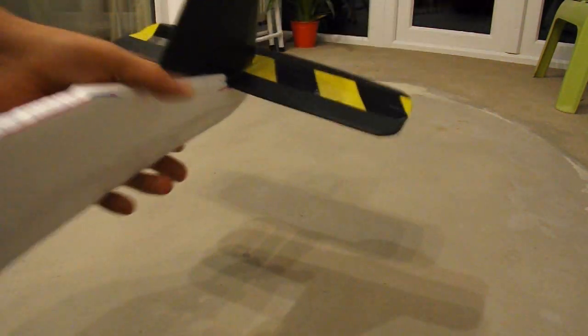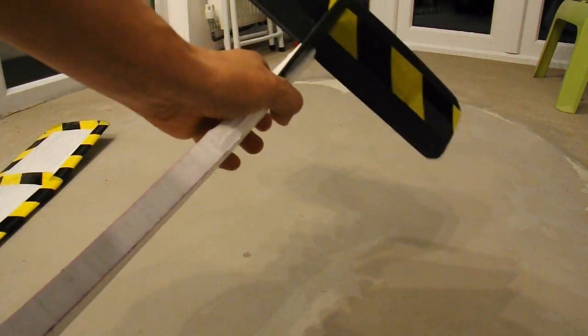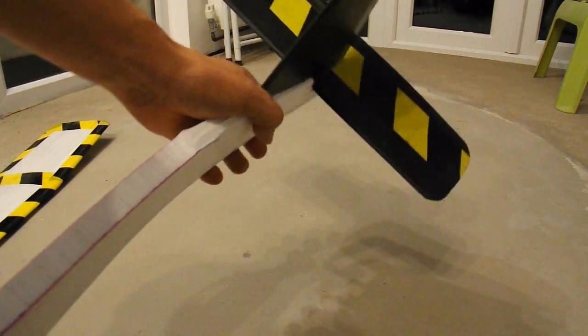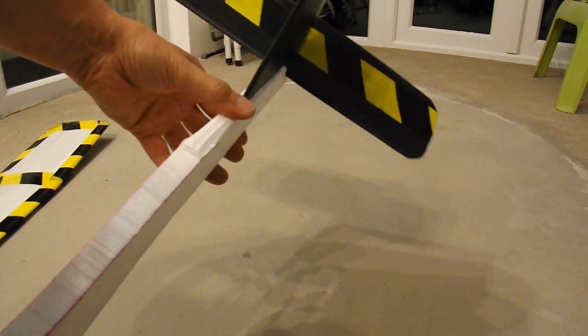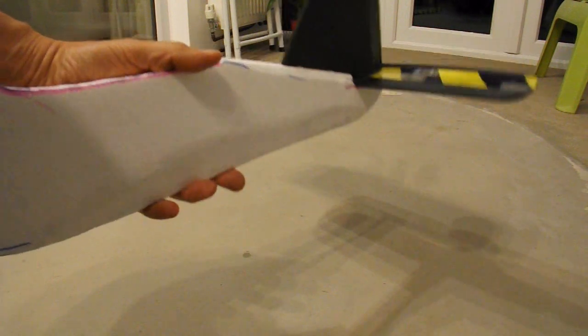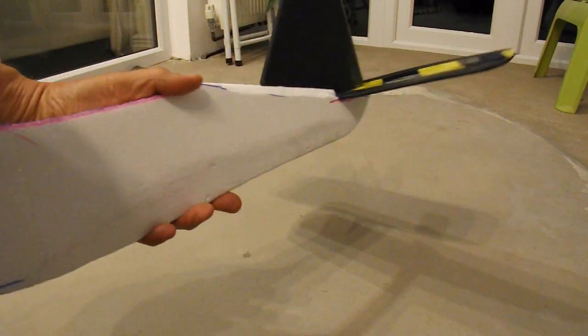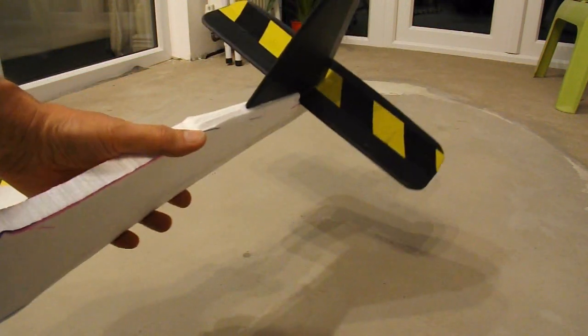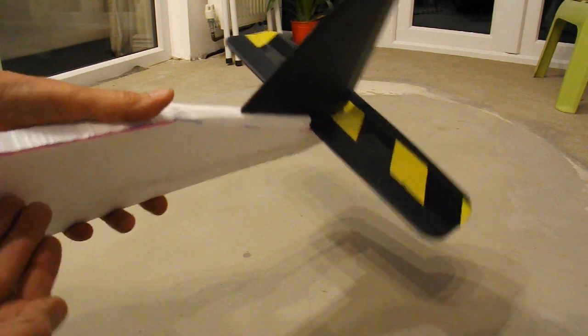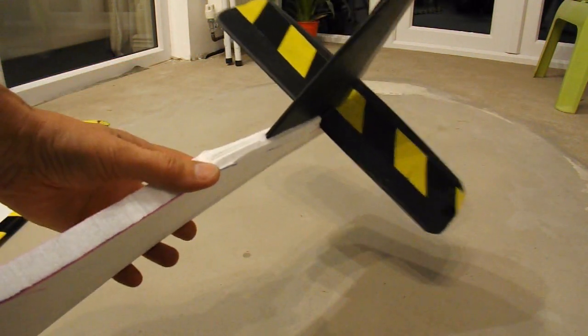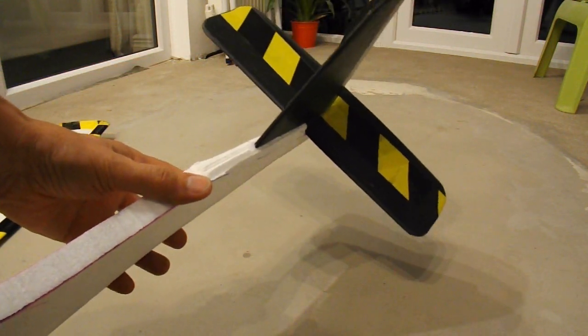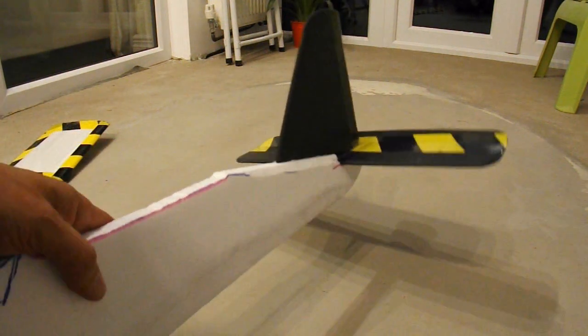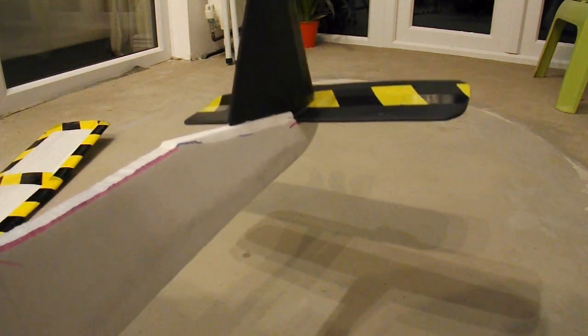Not sure how strong this fuselage is going to be. I can bend it quite easily but I don't know what it'll be like actually in the air. I could put some strengtheners along the side of it if I need to or I could just leave it and see when it breaks and make up my mind then.